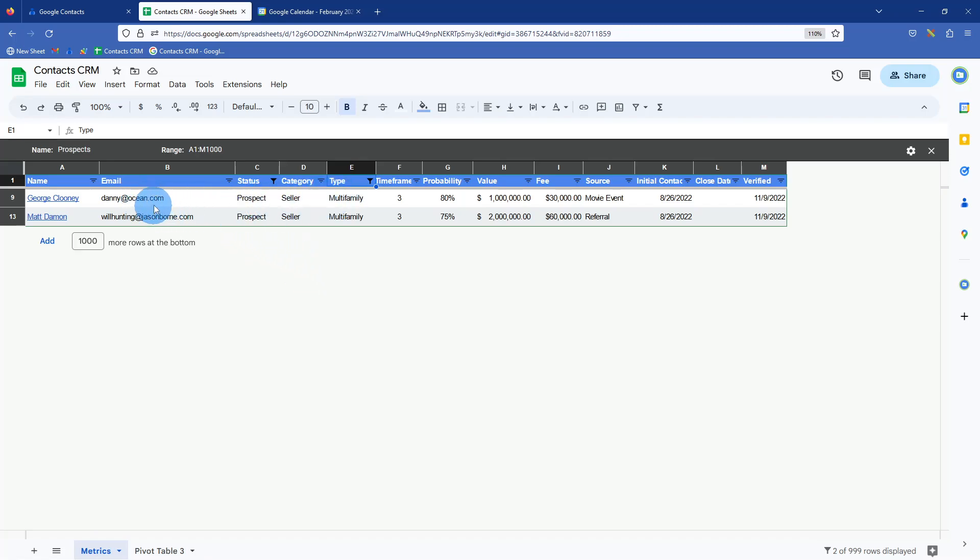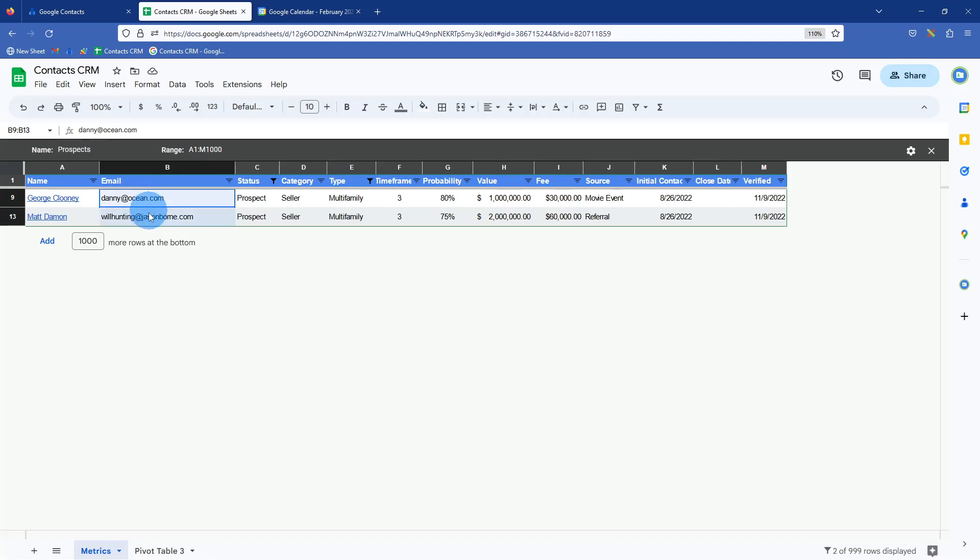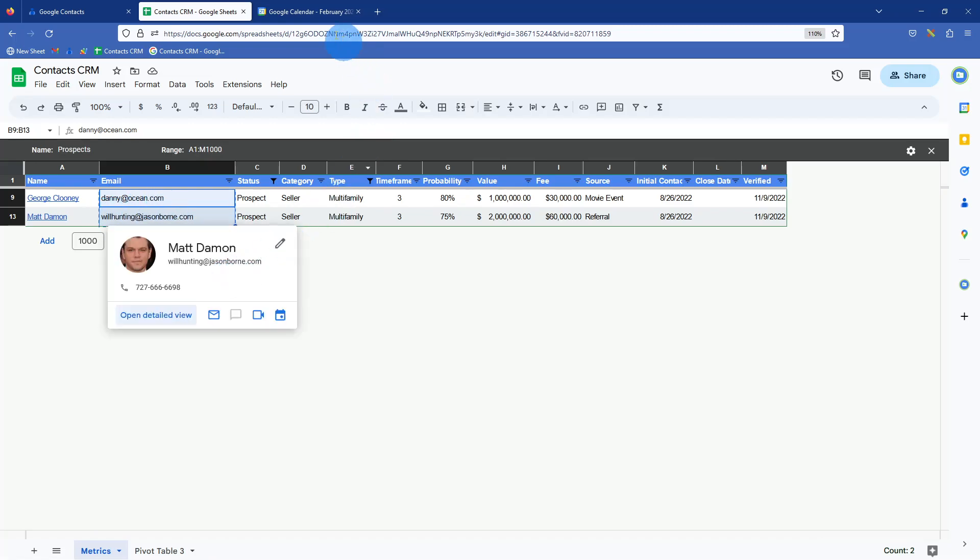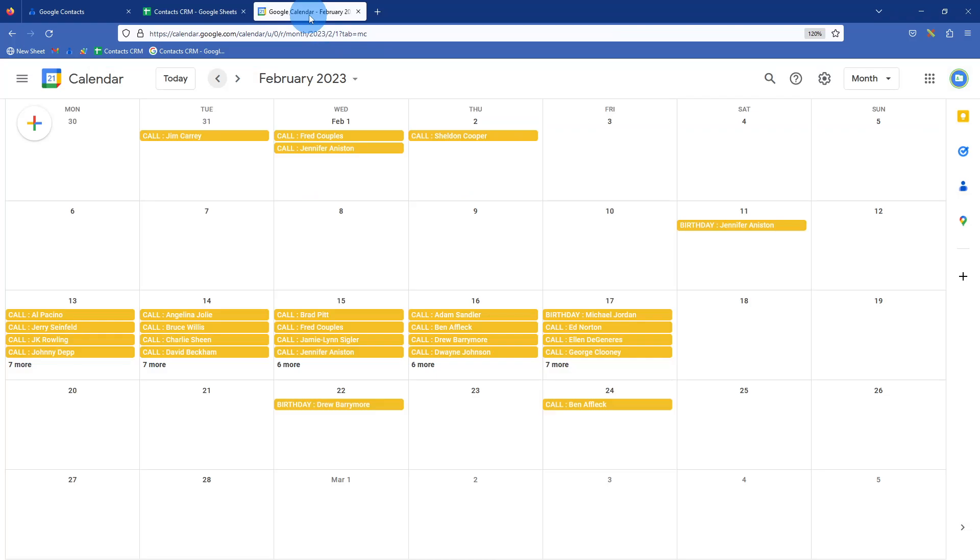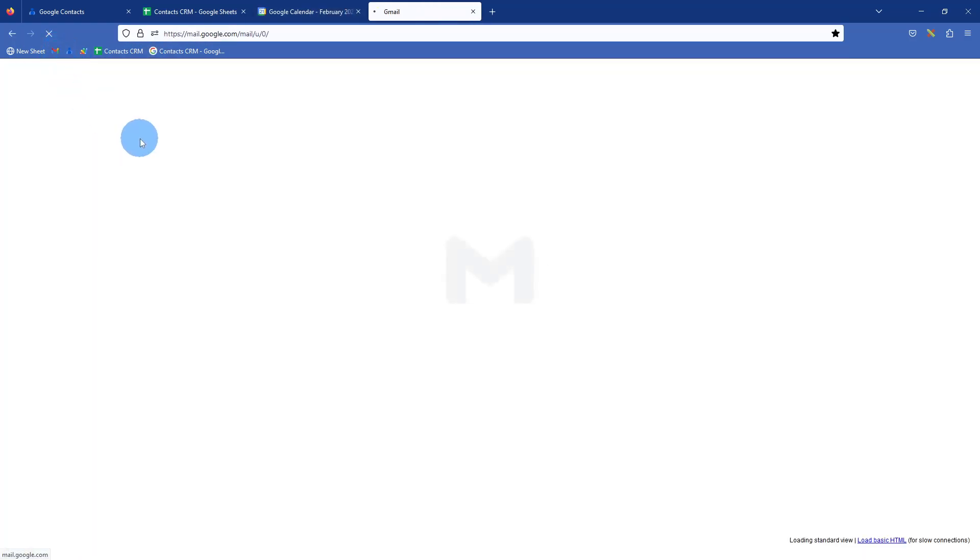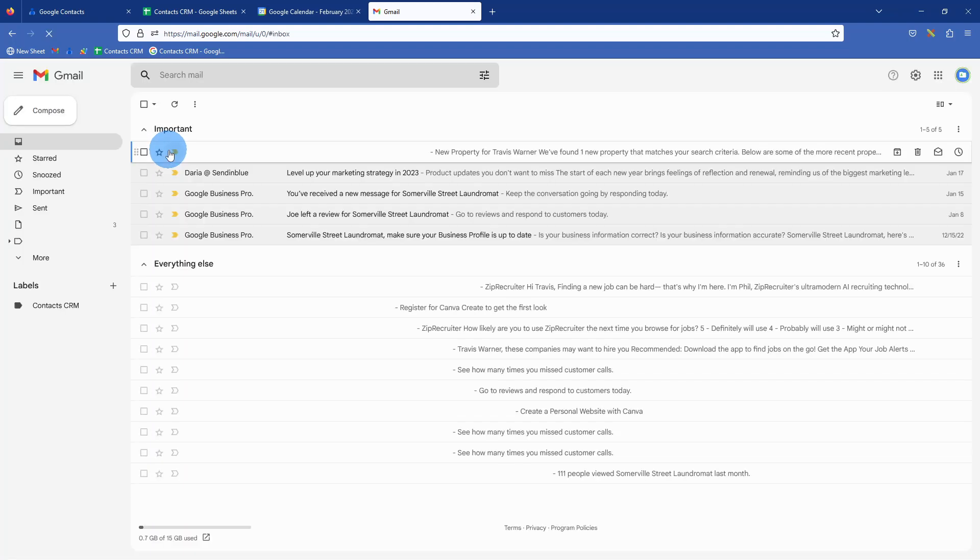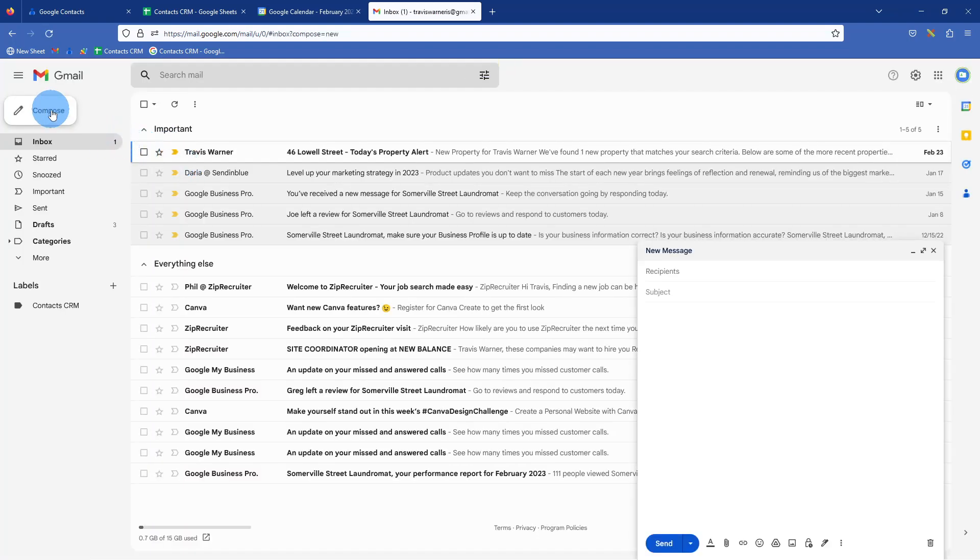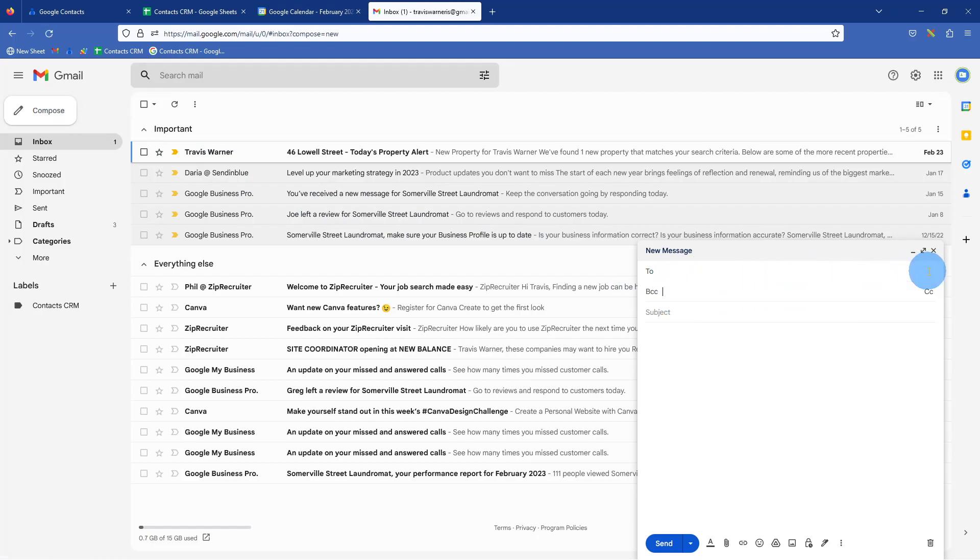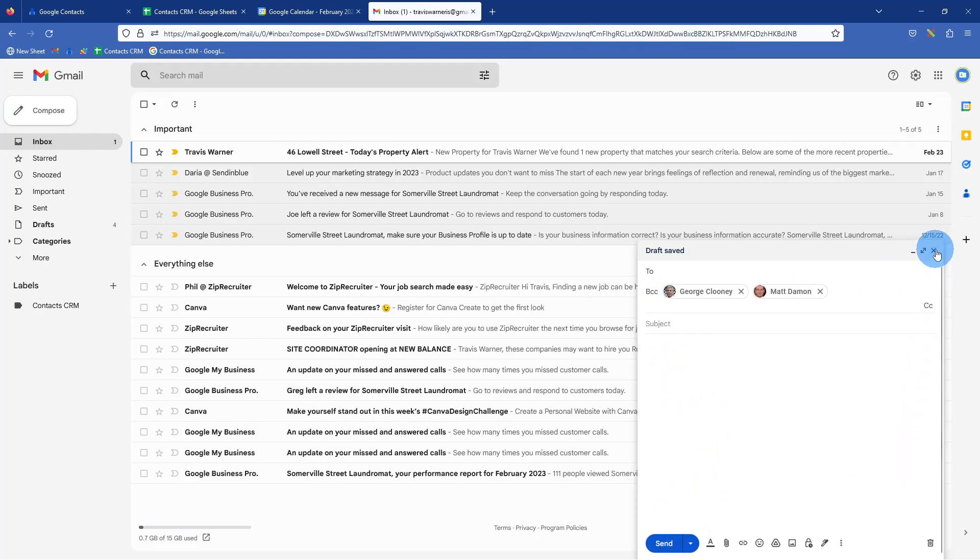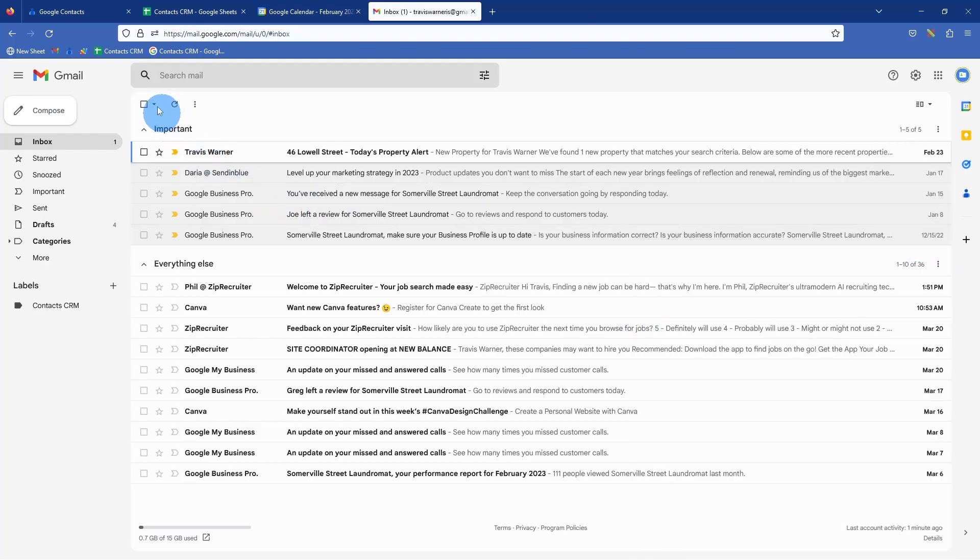From here, actually a really neat trick is you could just highlight these two email addresses, control C or I guess command C on a Mac, and you could go ahead and open an email. I wasn't planning on showing this, but then right here, you could just even blind CC both of them, paste them in, and then you could talk about whatever opportunity you might have.